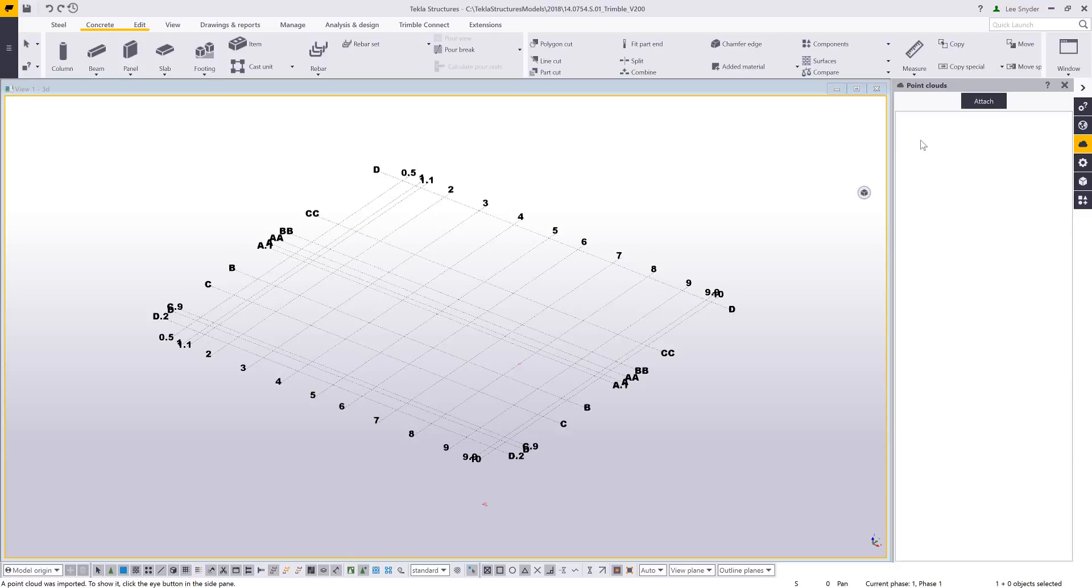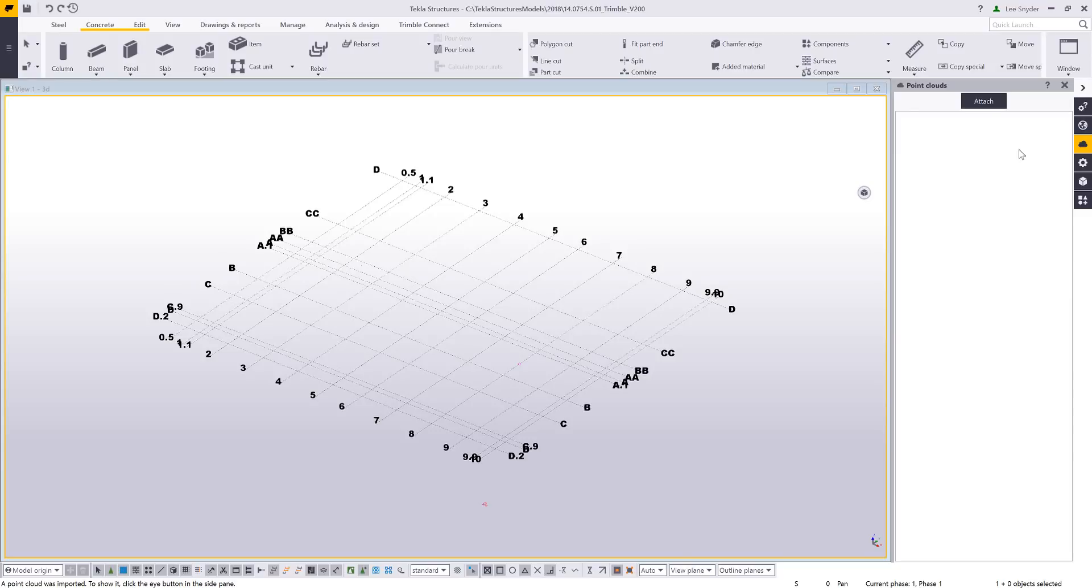So when you open Tecla you'll see this new point clouds icon over on the side pane here, and what this will allow you to do is to bring in these native point cloud files into the Tecla model so that you can have them overlaid with your existing Tecla model for some comparisons, or you can use the point cloud file, snap to it, and be able to generate a 3D model from that point cloud file.